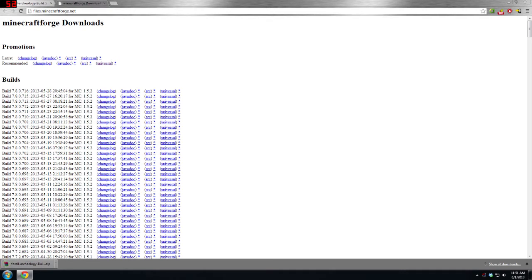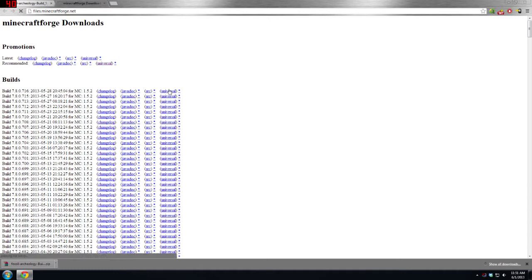Right here you're going to want to go to build 7.8.0.716, and it'll probably be around the top for Minecraft 1.5.2. Click universal and then it should do its thing, go to Adfly and do that.